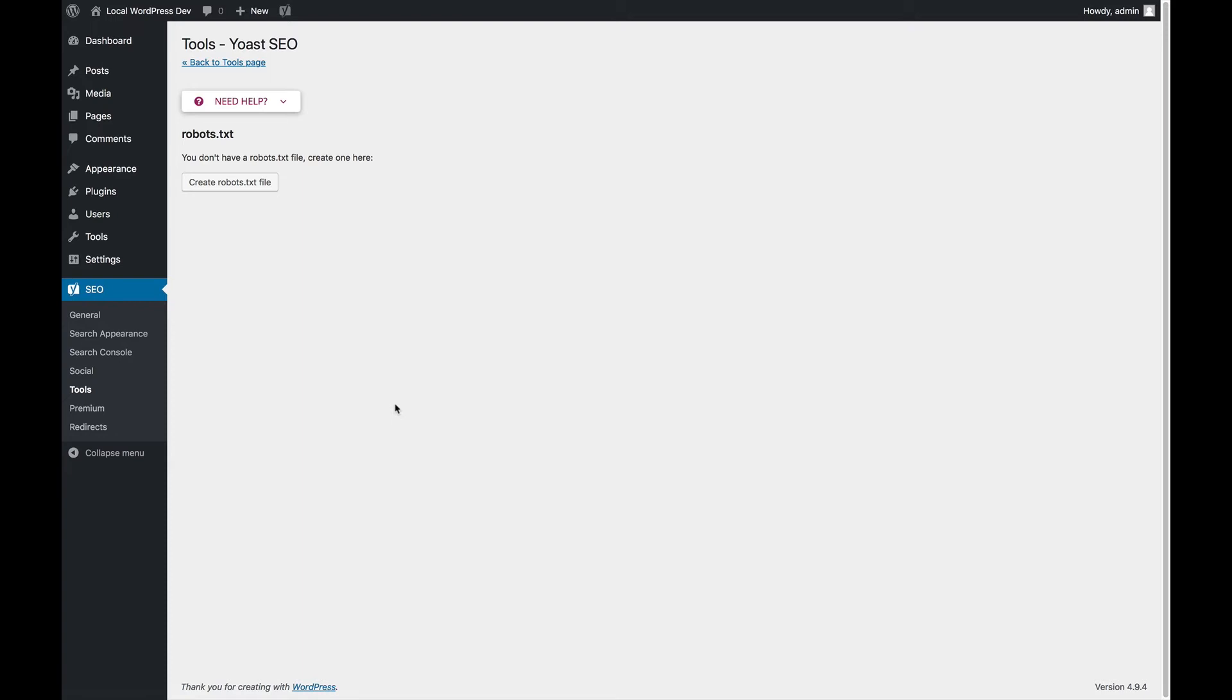In my case, I'm running on an Nginx server, so I don't have the htaccess file editor that you can also find here, I just have the robots.txt editor.